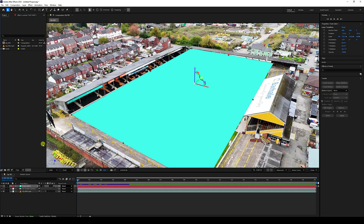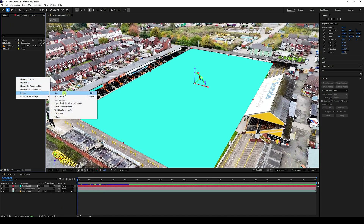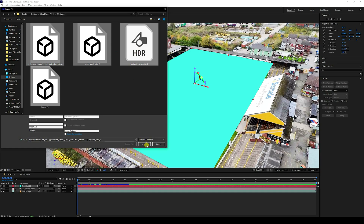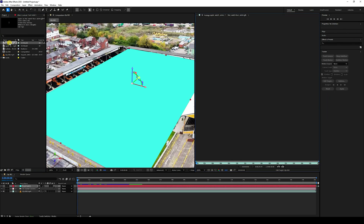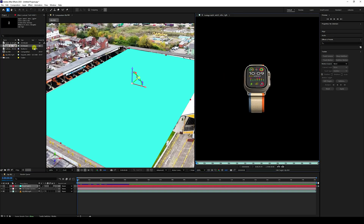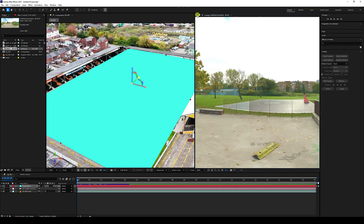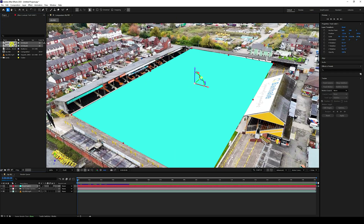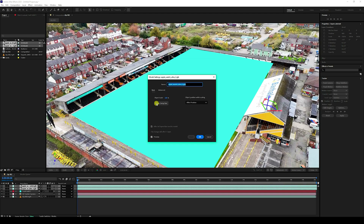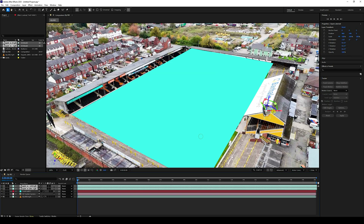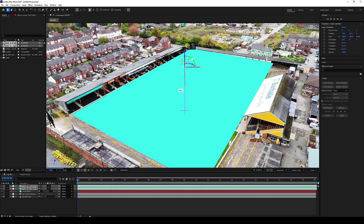Go back to After Effects, go to the Project panel, right-click Import, then Import File. Import all your objects like this and drag and drop them. That's my watch model - the second and third objects, and my HDRI image. Now select both 3D model objects and drag and drop them into the composition.